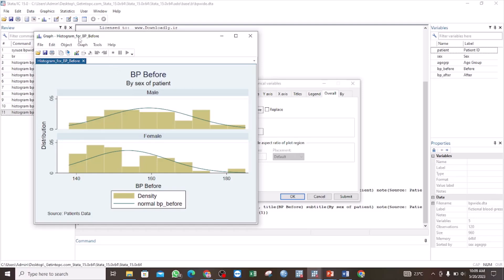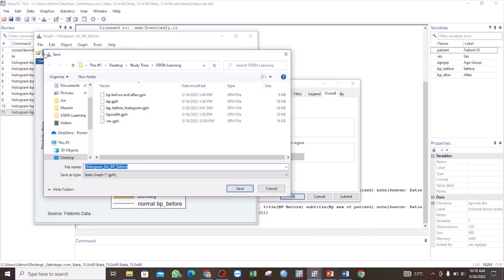Now you see we have a new name for our graph. And finally, we can save our graph. Of course, we can also change the color of our graph, the color of our fillings, the color of the outline, and much more. But for this tutorial, we are going to stop at that point. So we are going to save our histogram and let the name remain as histogram for BP, and then click Save.